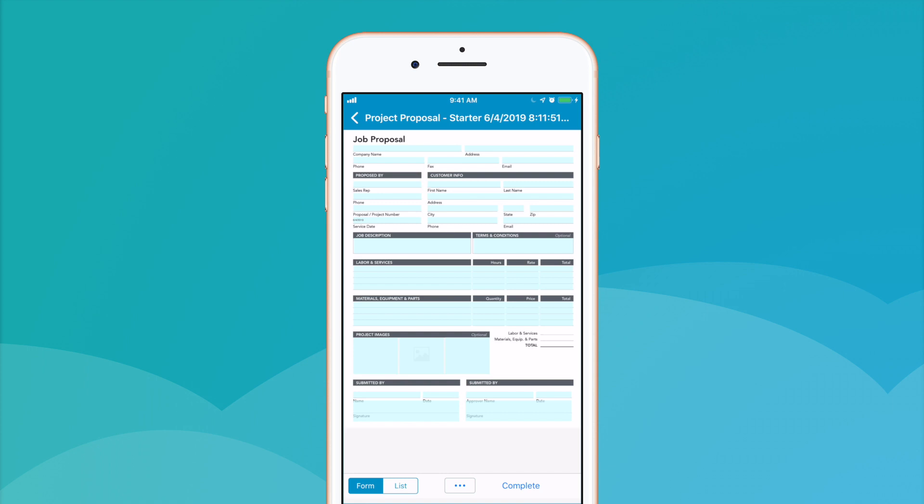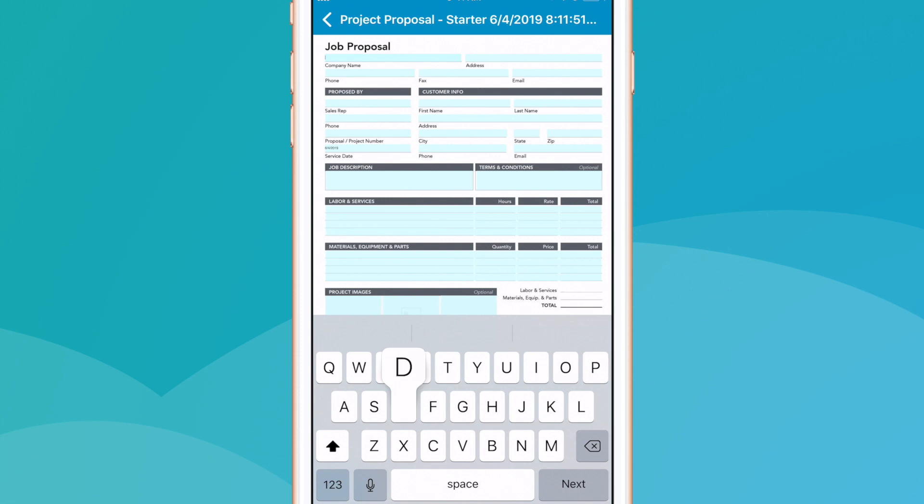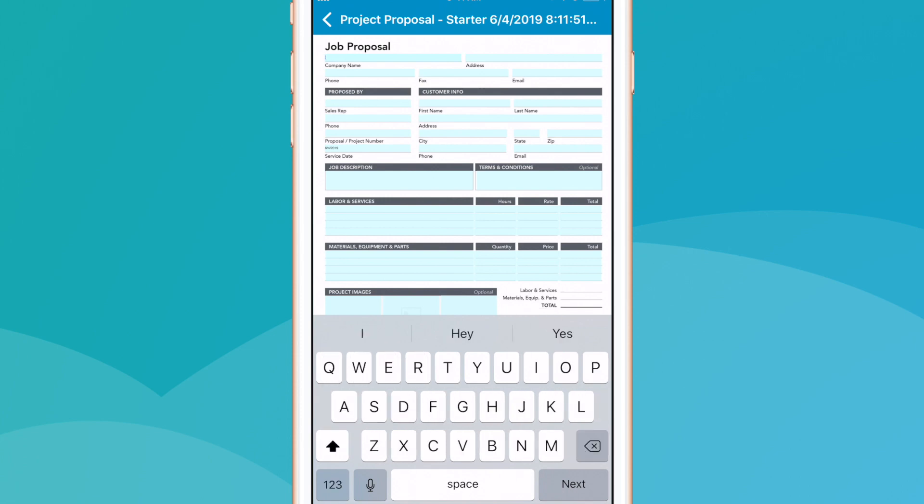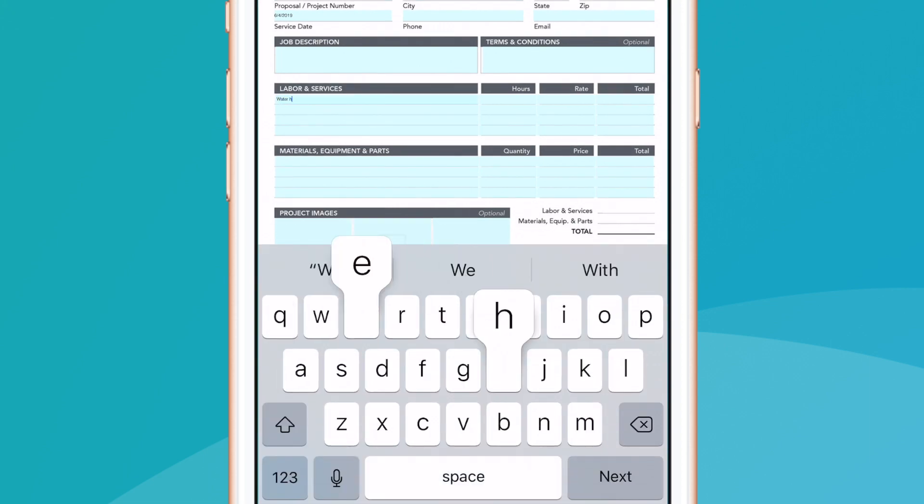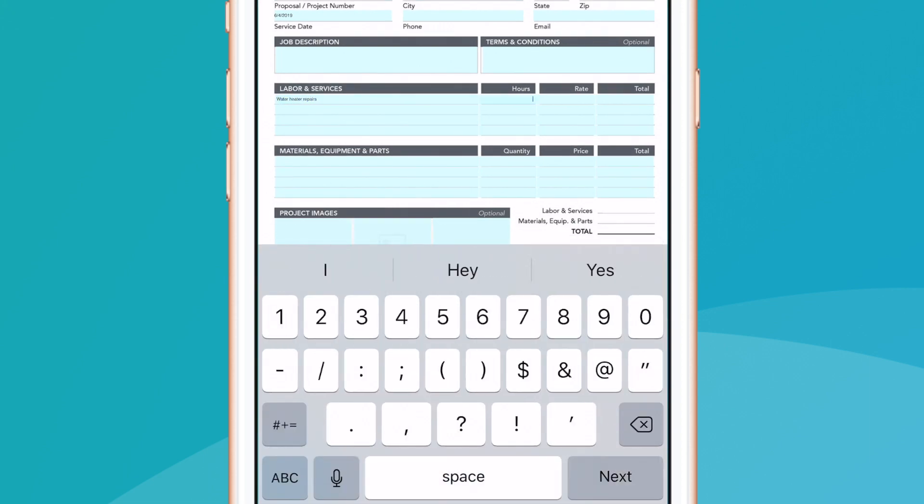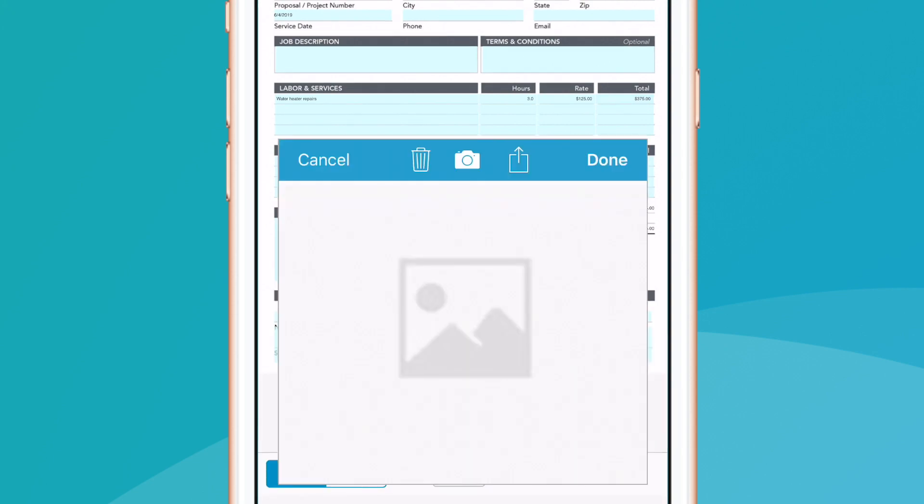Once we've selected the template we wish to use, the new form will load. Now we can start filling out each field, including text fields like those used for contact information, date fields, table line items and automatic calculations to instantly sum accurate project totals, and image fields to input project images.